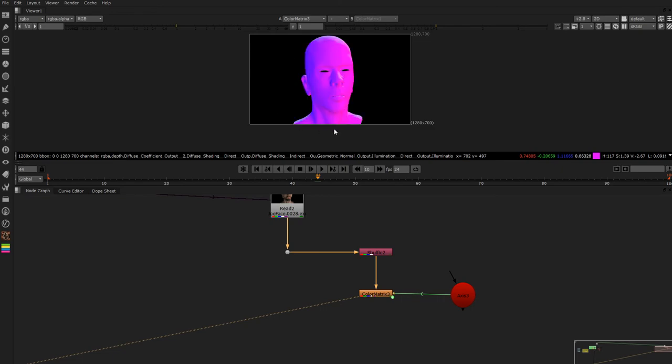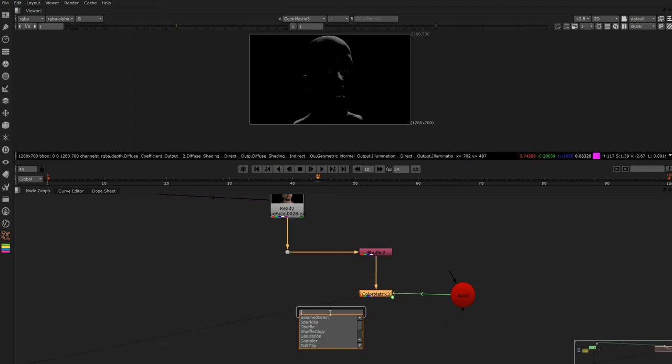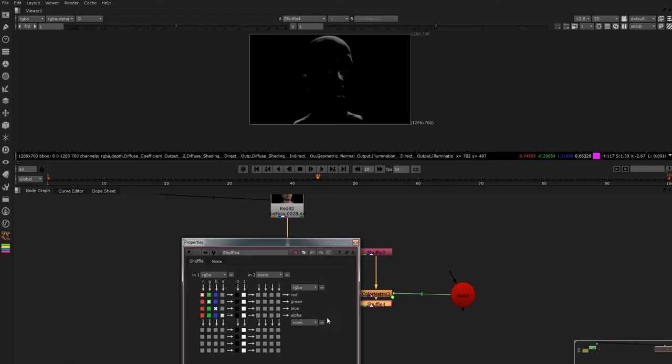So the blue is being shuffled in so it's just going to give us the blue channel there. So what we want to do, let's say we really like this green, we really like this nice rim light from the top, so we just put a shuffle. I hit tab and put S and it's like the third one down.